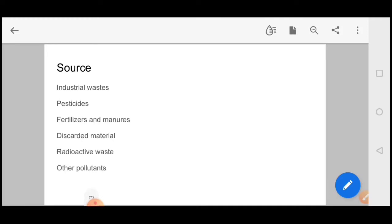Discarded materials like plastic, glass, and discarded food waste also come into your soil. Radioactive waste plays a really important role in polluting soil. Radioactive elements from nuclear power plants or mining basically pollute your soil.